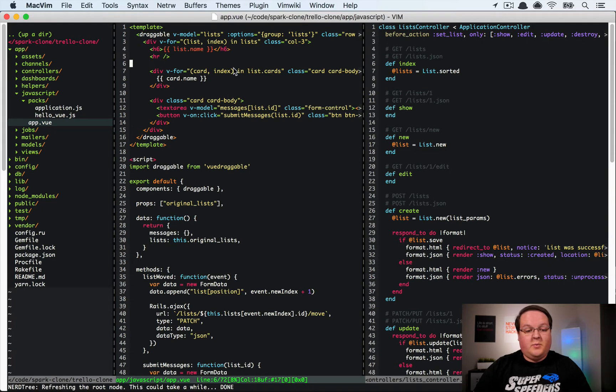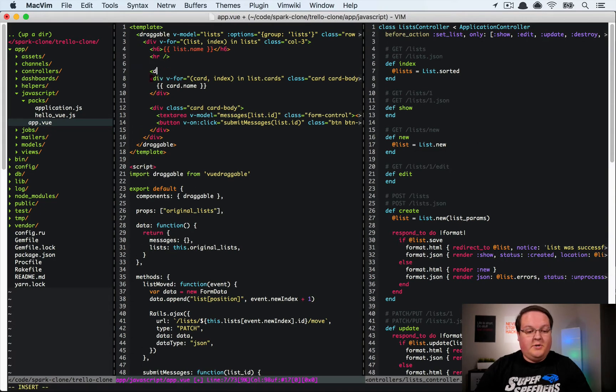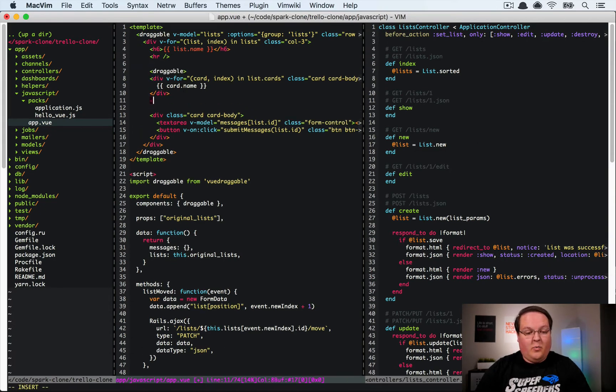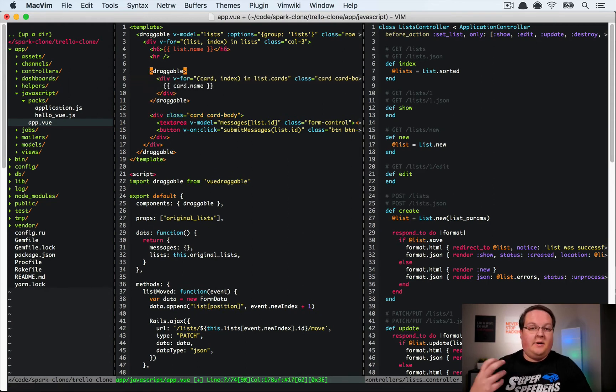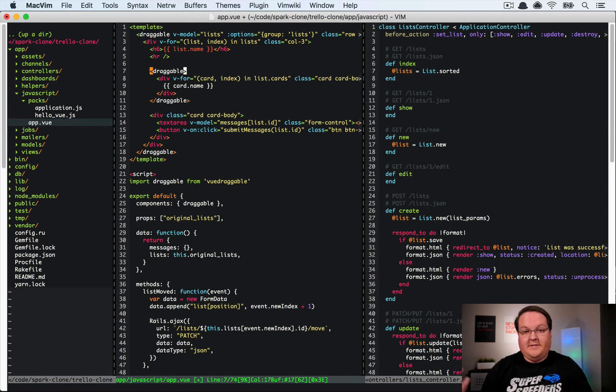So the way this works is going to be pretty straightforward. We're going to create a draggable tag around the cards themselves so this is going to just make these draggable and that's about it, so this is really cool.